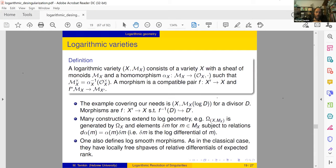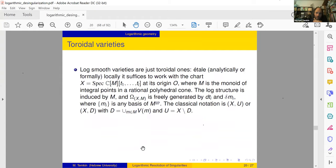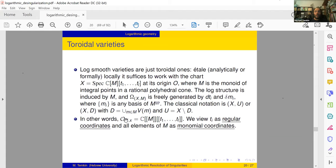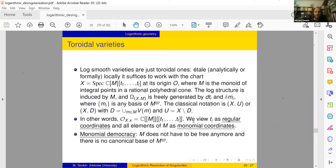The examples which cover our needs: X and the sheaf of monomials coming from a divisor — elements which are units outside the divisor. Morphisms are just maps such that the preimage of the divisor downstairs is contained in the divisor upstairs. One can define logarithmic differentials — generated by usual differentials and logarithmic differentials of monomials like dm/m — and similarly logarithmic derivations. One can define log smooth morphisms, which have locally free sheaves of relative differentials of expected rank.